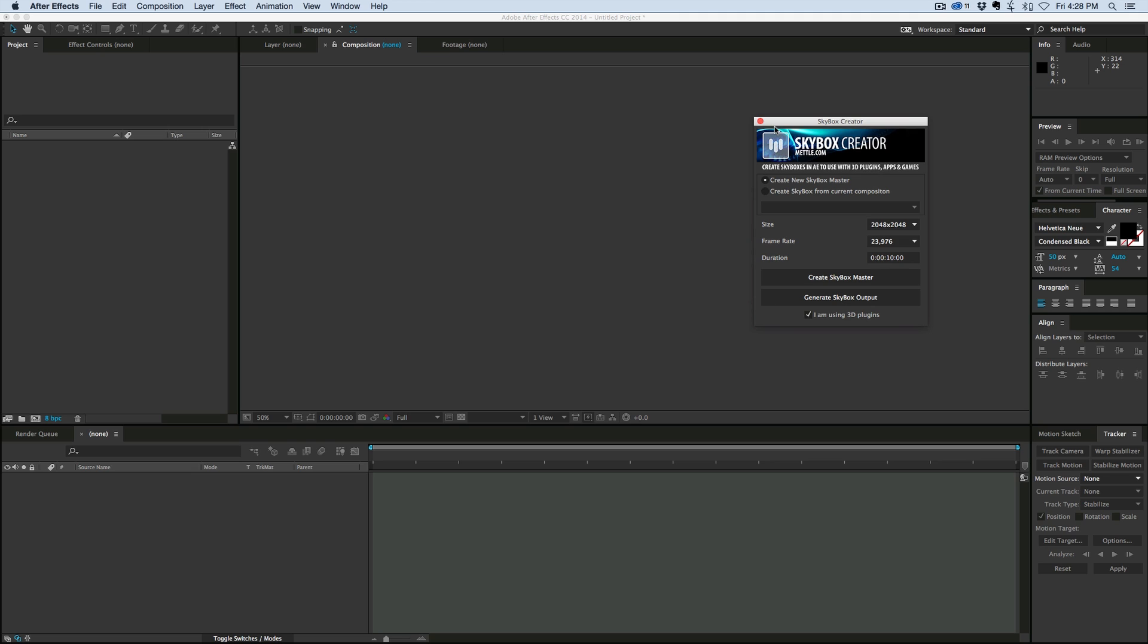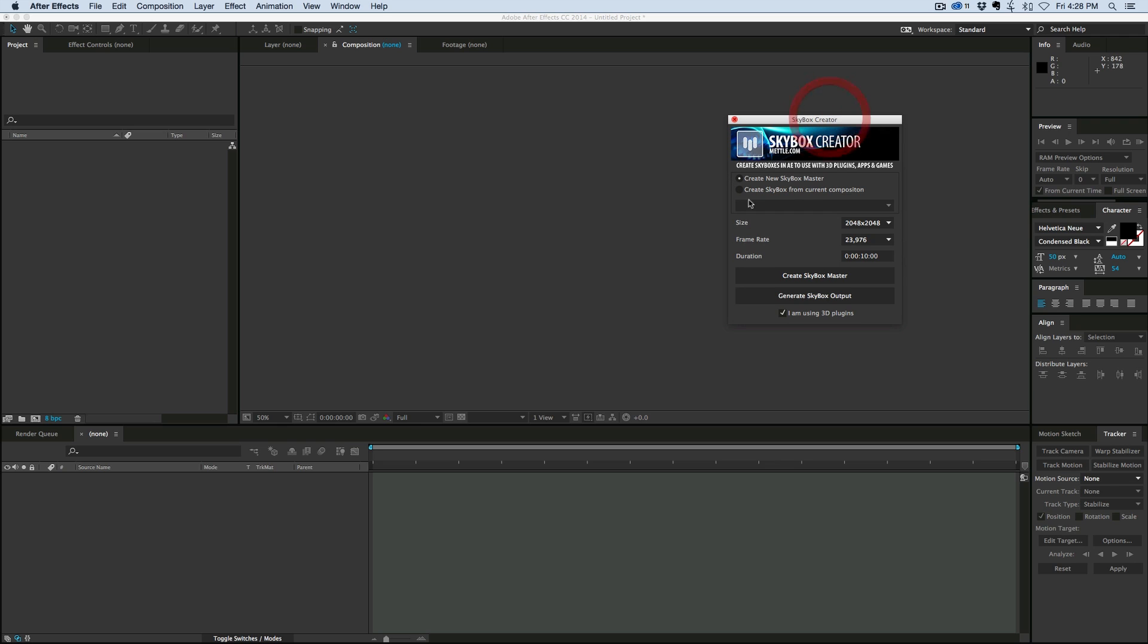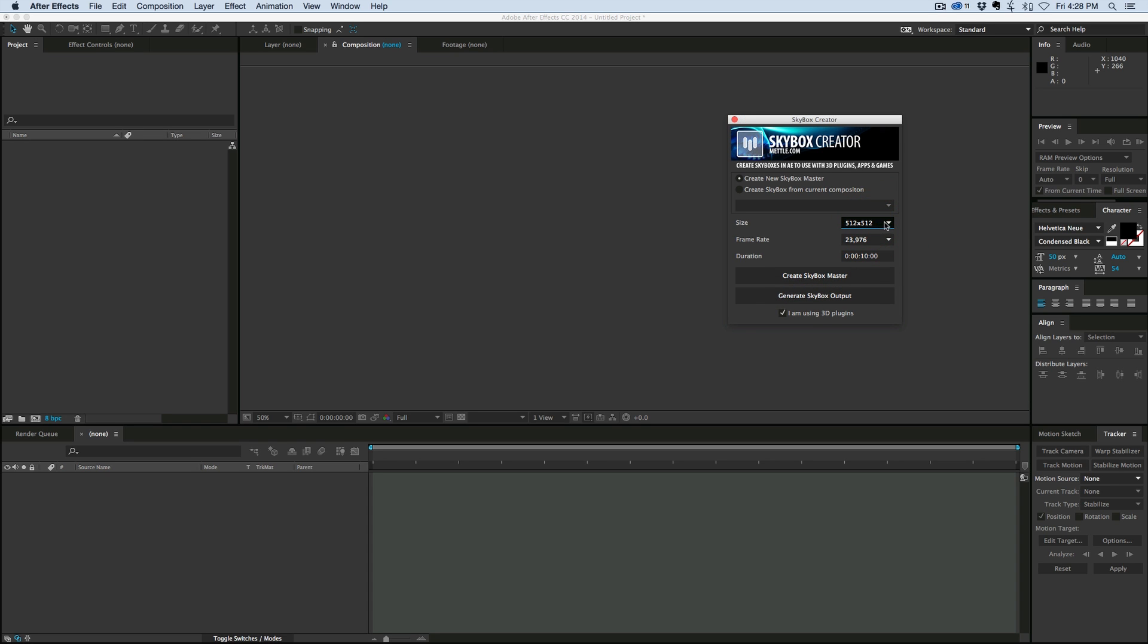So let's start, let's make an environment map, and then we can also take this, export it into a 360-degree video that you can play on YouTube, and you'll be able to navigate around. So here is the script, and I just launched the script, and right here it says create a Skybox master or create a Skybox output. And what I want to do is a master, so let's set that to,